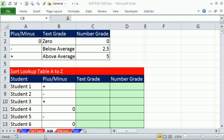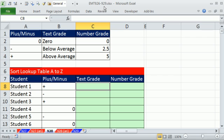Welcome to ExcelMatch trick number 928. If you want to download this workbook, 926 to 929, click on the link below the video.